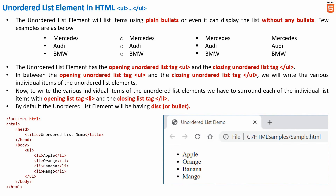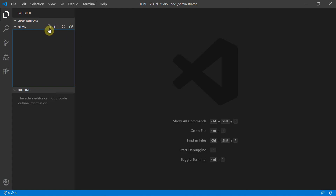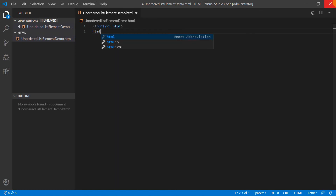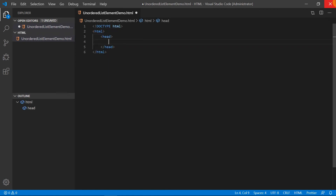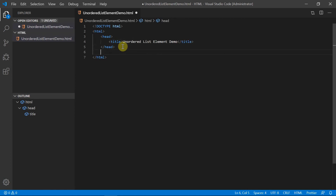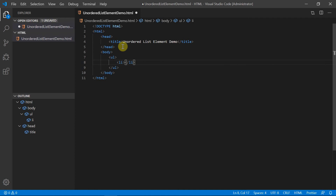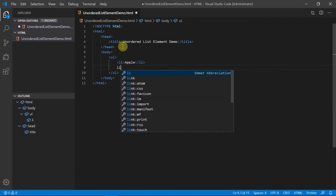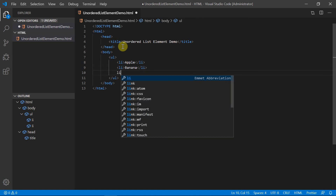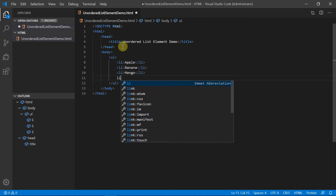Now let us switch into the HTML editor and write a sample code to demonstrate the basic unordered list element in HTML. Let's create an HTML file named unordered-list-element-demo.html. The first line is the doctype declaration, then we have an HTML tag, inside which we have the head tag and the title tag. Let the title be 'Unordered List Element Demo'. Within the body tag, let me add an unordered list element with list items: apple, banana, mango, and orange, each surrounded by the opening and closing li tags.